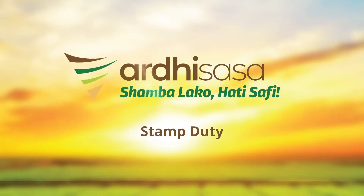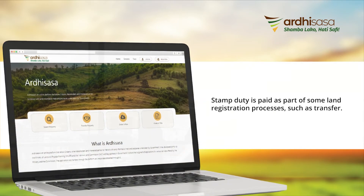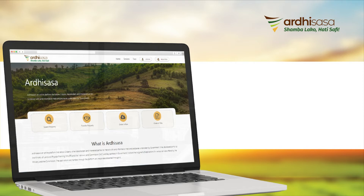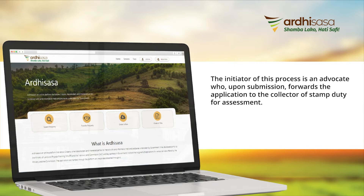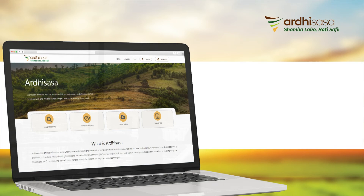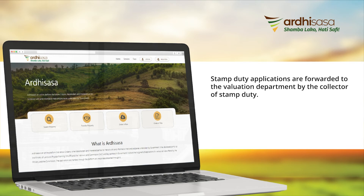Stamp duty is paid as part of some land registration processes, such as transfer. The initiator of the process is an advocate who, upon submission, forwards the application to the collector of stamp duty for assessment. Stamp duty applications are then forwarded to the valuation department by the collector of stamp duty.